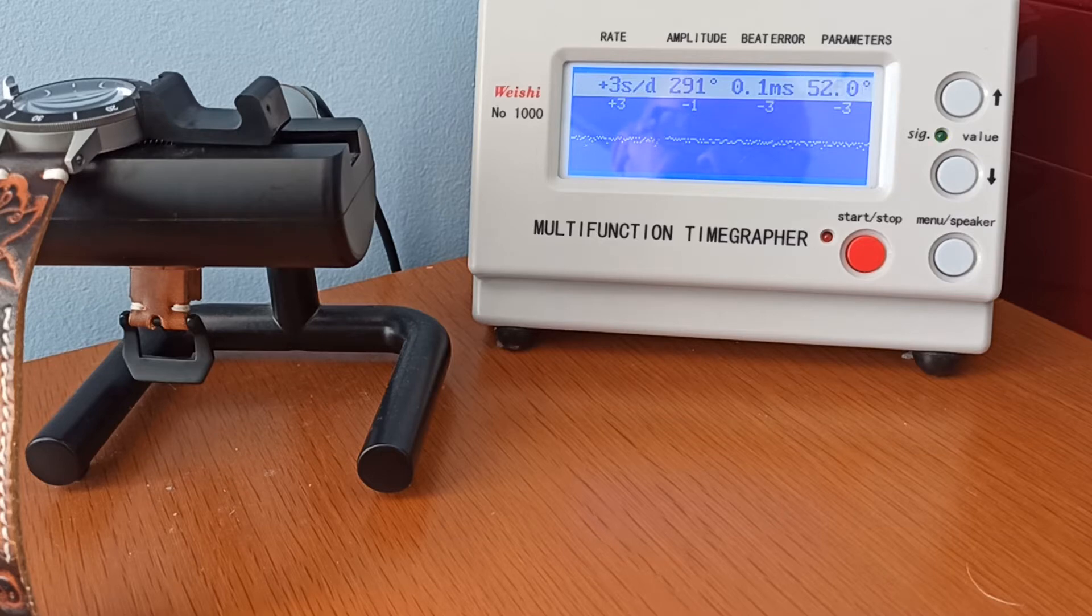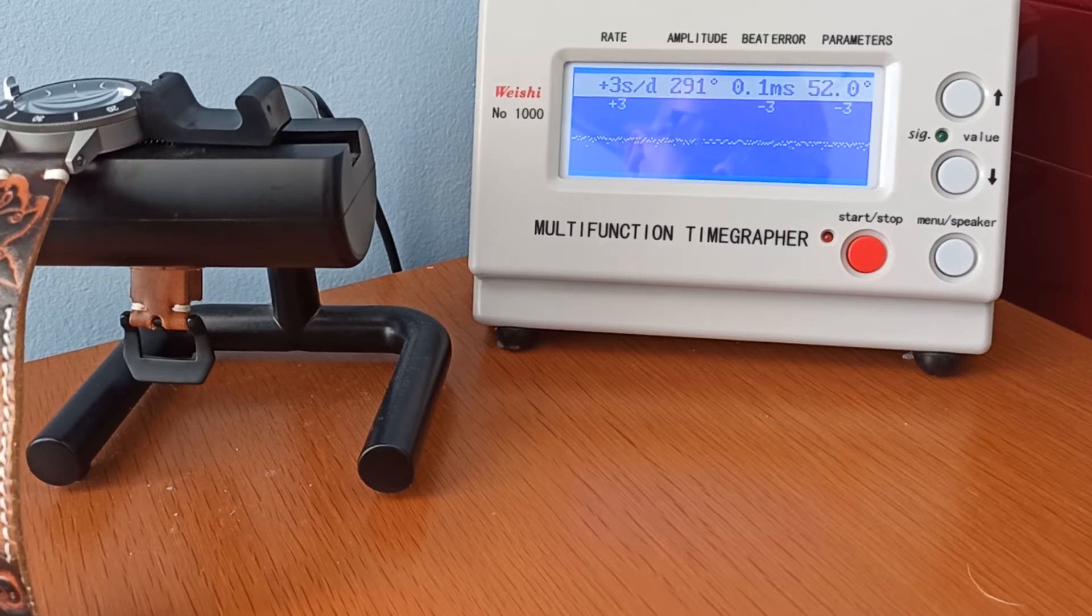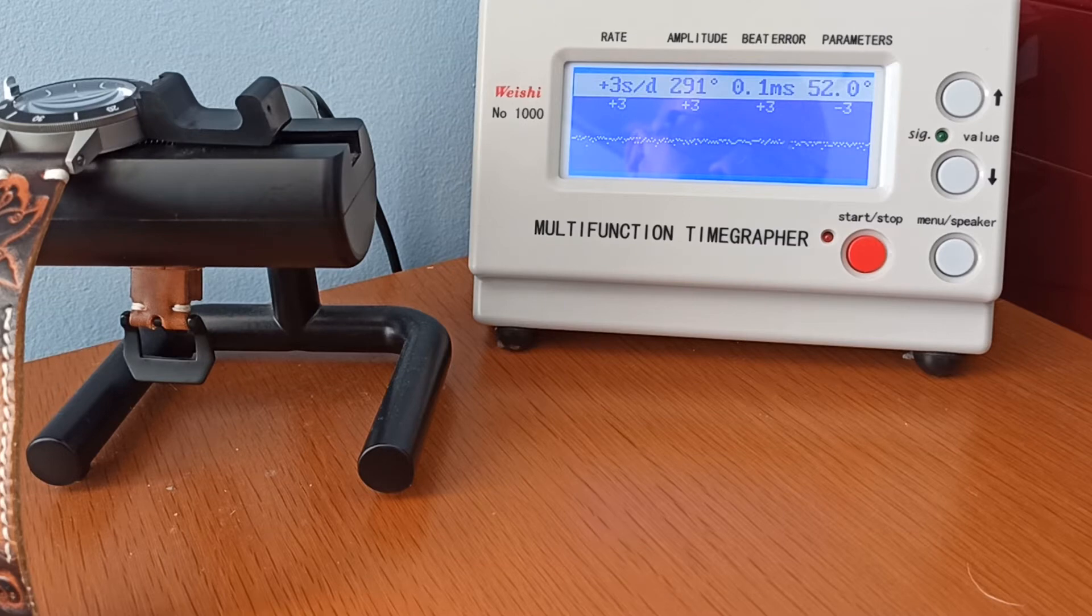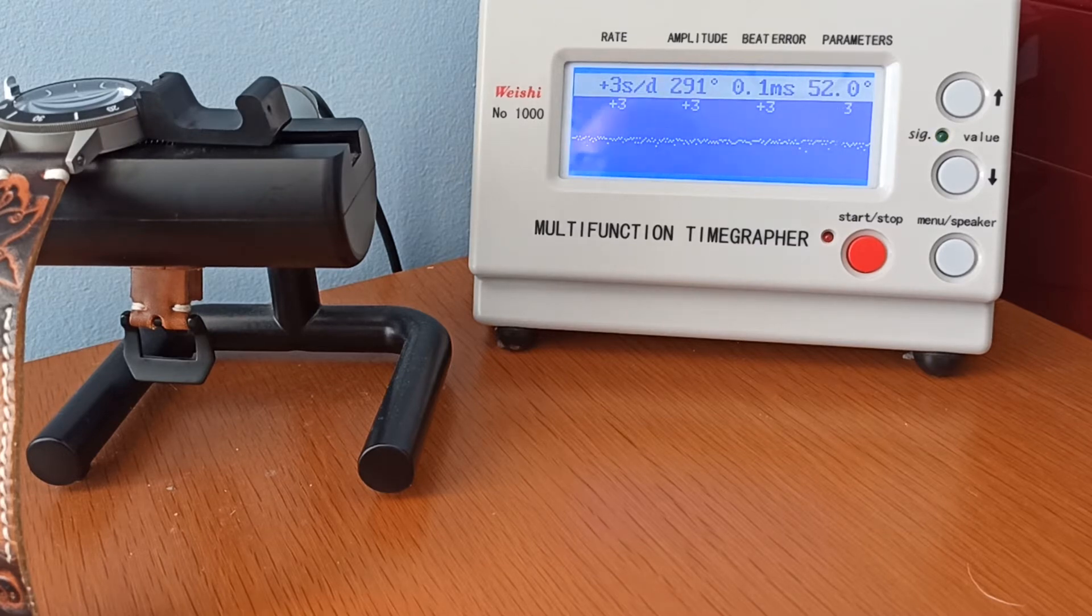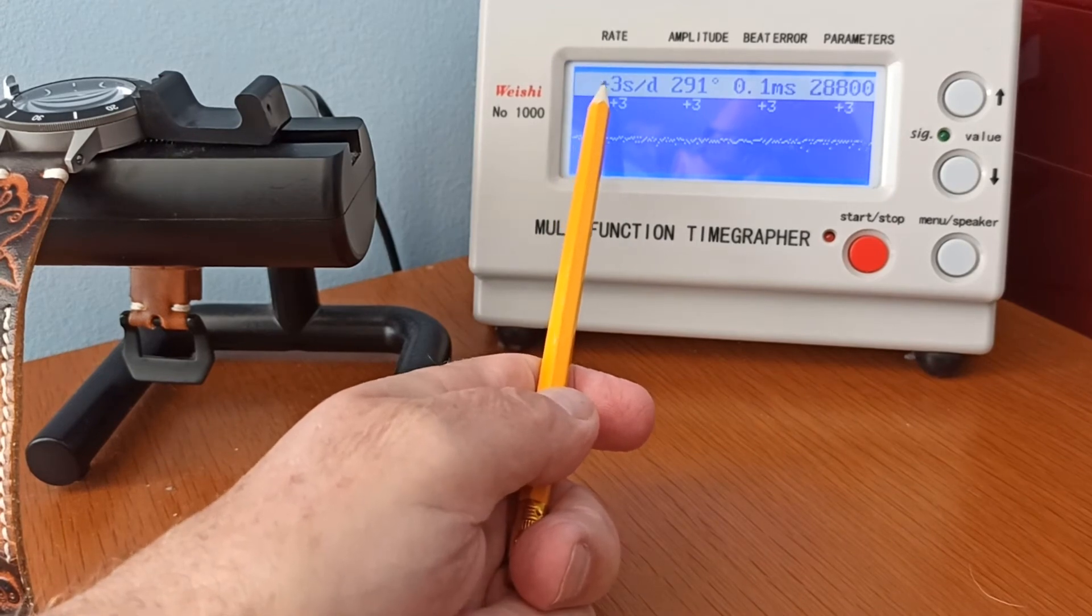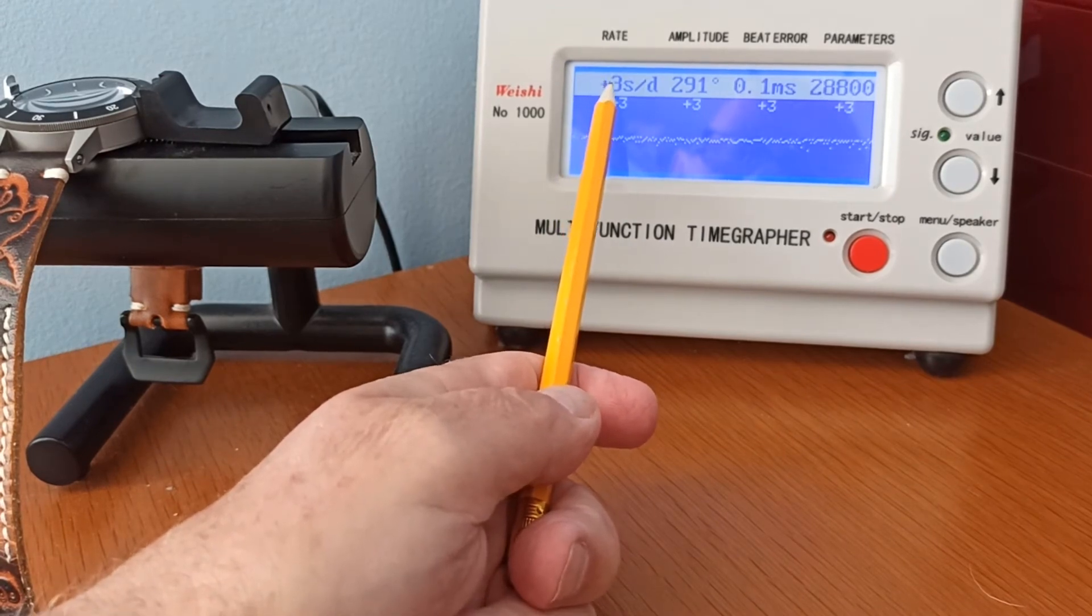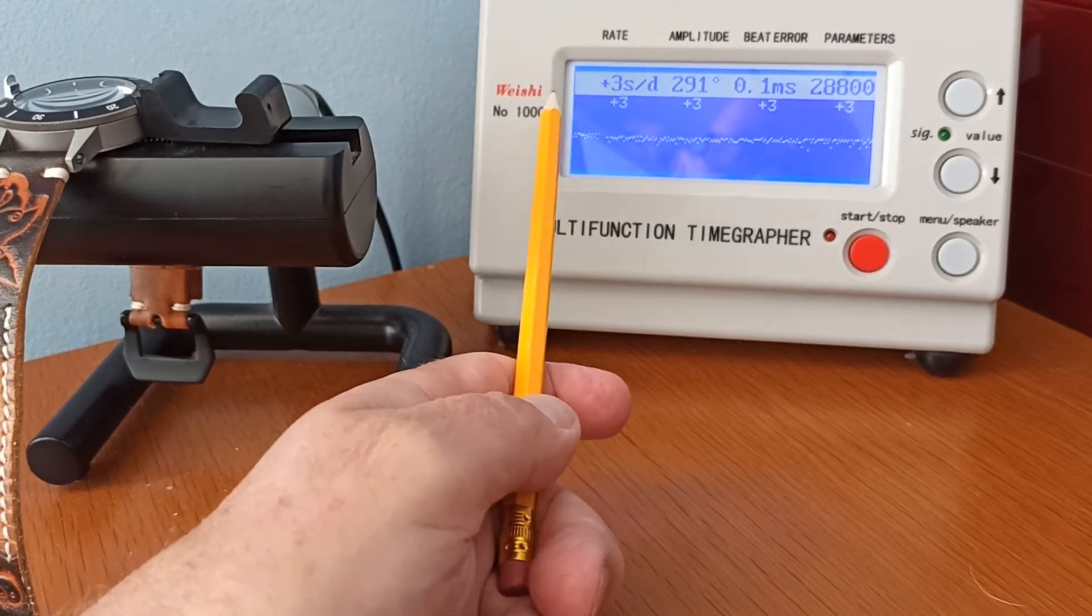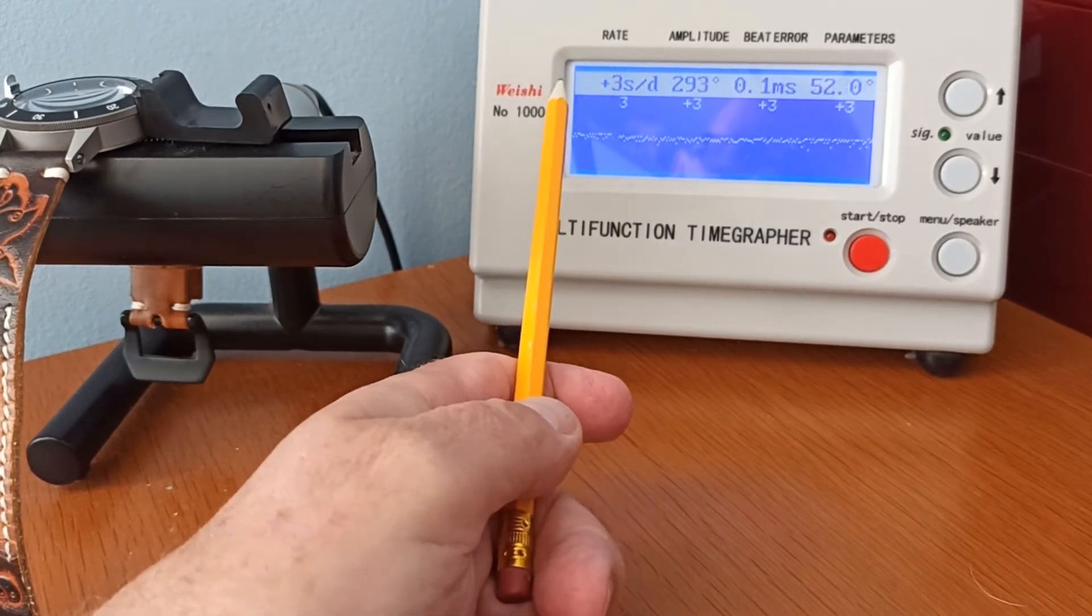Secondly, when you first put your watch on the time grapher, I take absolutely no notice of the reading because it needs to settle down. Now this has been on the time grapher for a minute or so.